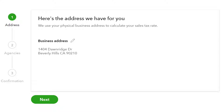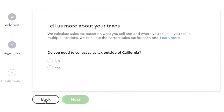QuickBooks needs the proper address so it can apply the calculation of sales tax based on that address. If you're doing online sales or have multiple locations, it could be more complex. For our mock problem, the business is located in Beverly Hills, 90210 — just a mock address. It says 'we use your physical business address to calculate your sales tax,' so we'll go ahead with that.